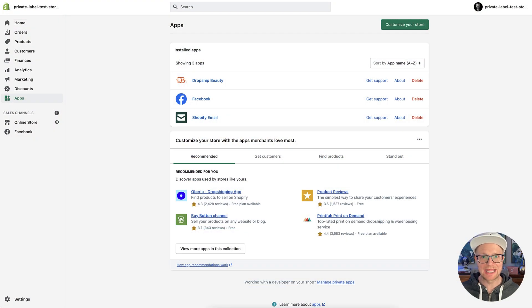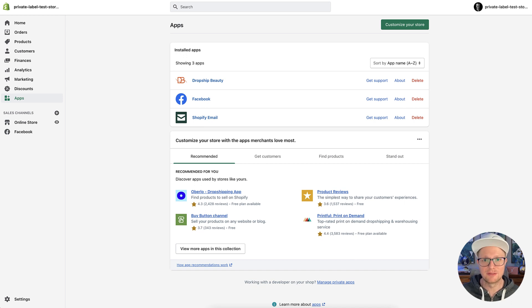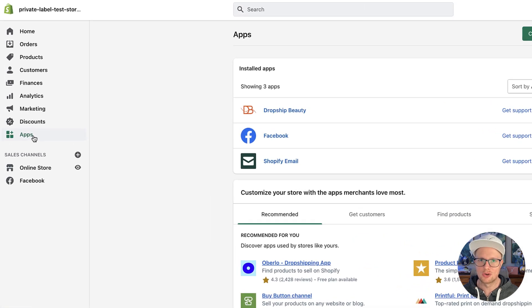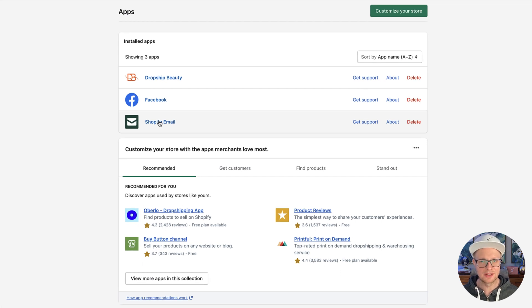Check out all the different features that the Shopify email marketing system offers. I'm in the back end of one of our Shopify test stores that we use for training, so there's not too much data in here. If you're in the back end dashboard, just go to Apps and you'll see the Shopify Email app already installed. Click it and it'll take us into the Shopify email marketing system.